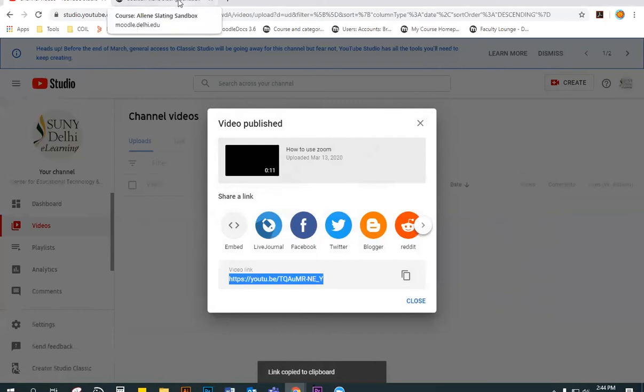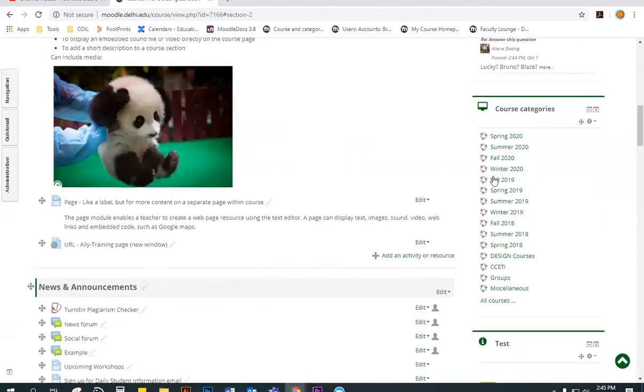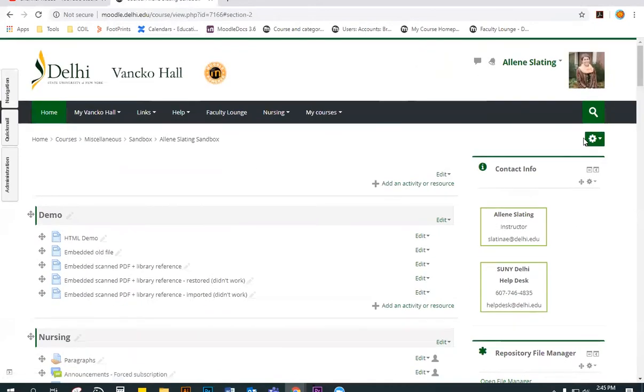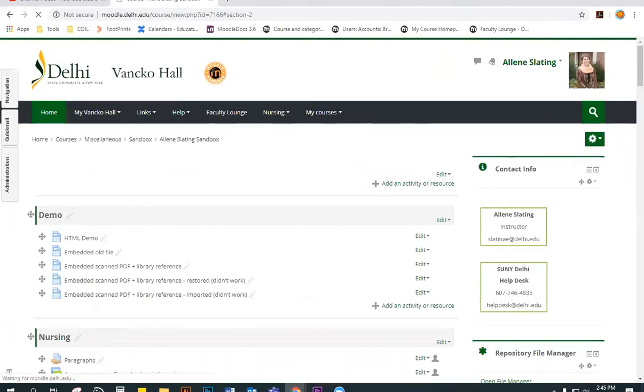Now jumping over to Van Gogh Hall, there are a few ways that you can add the link to Van Gogh Hall, but here is the easiest. In your Van Gogh Hall course, go up to the top gear wheel and turn editing on.